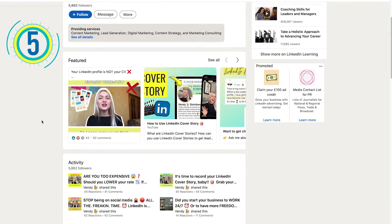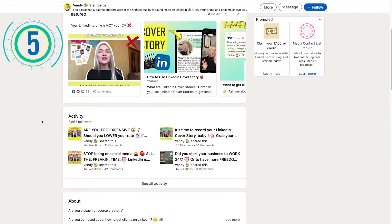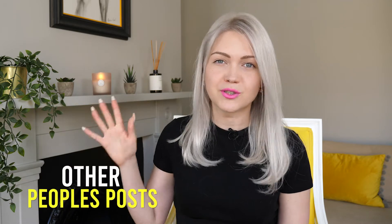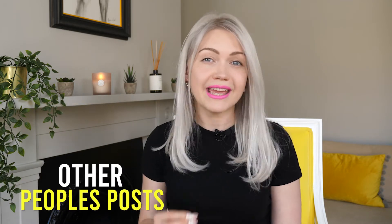Number five, your activity section will showcase your content only. Rather than displaying other people's posts that you have engaged with — which is basically how it used to work — people will now only be able to see your content, which means more eyeballs on your posts.